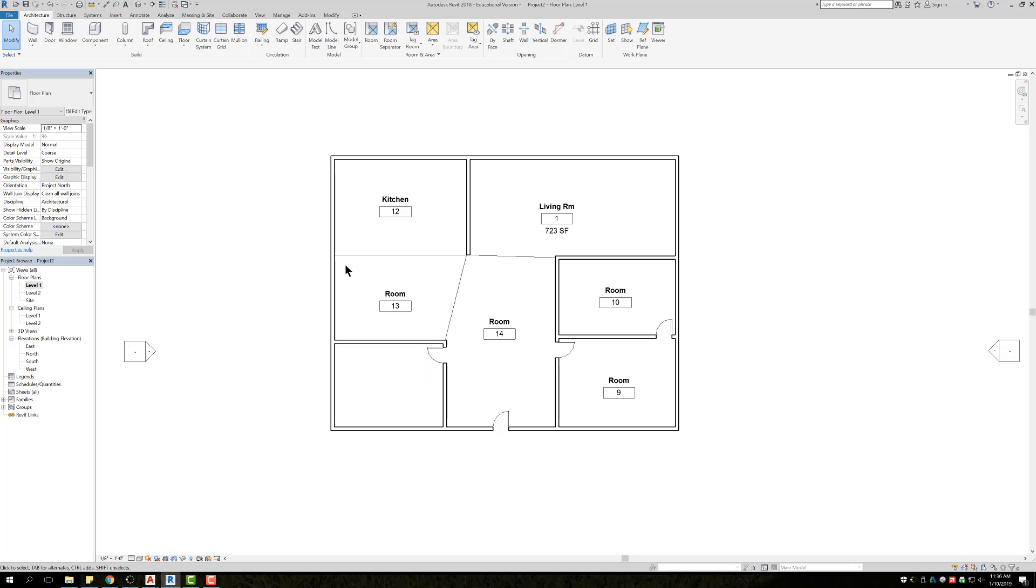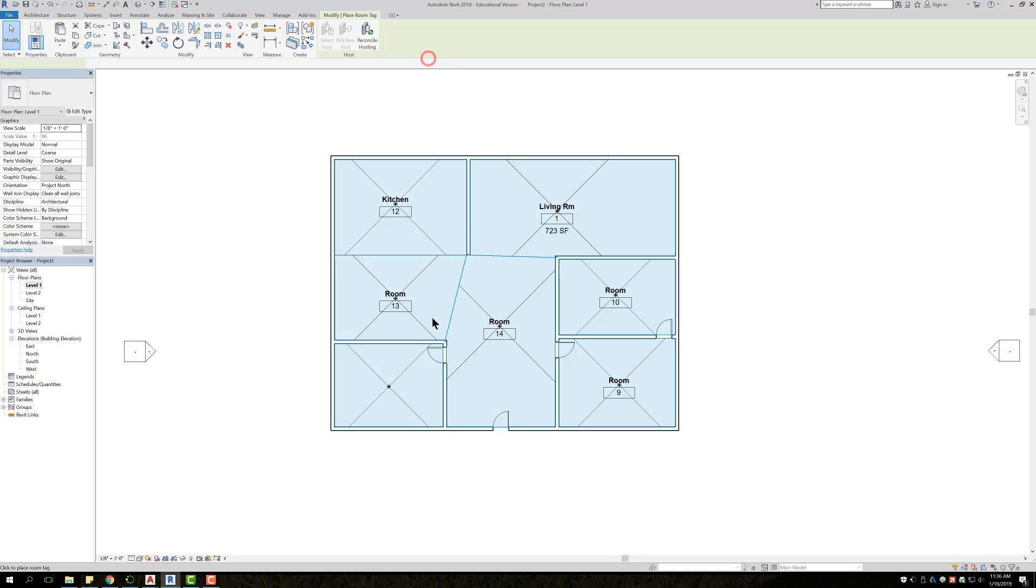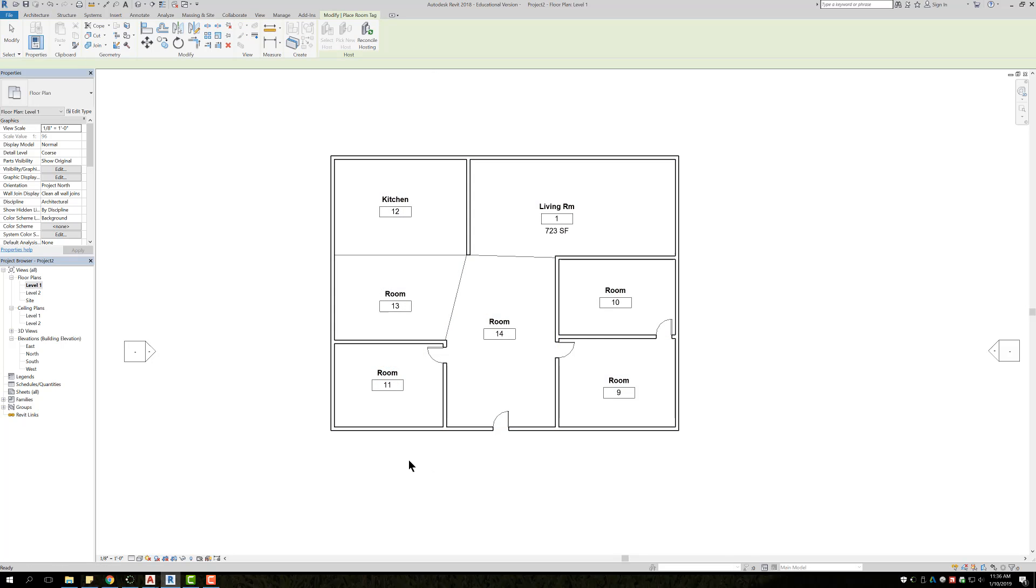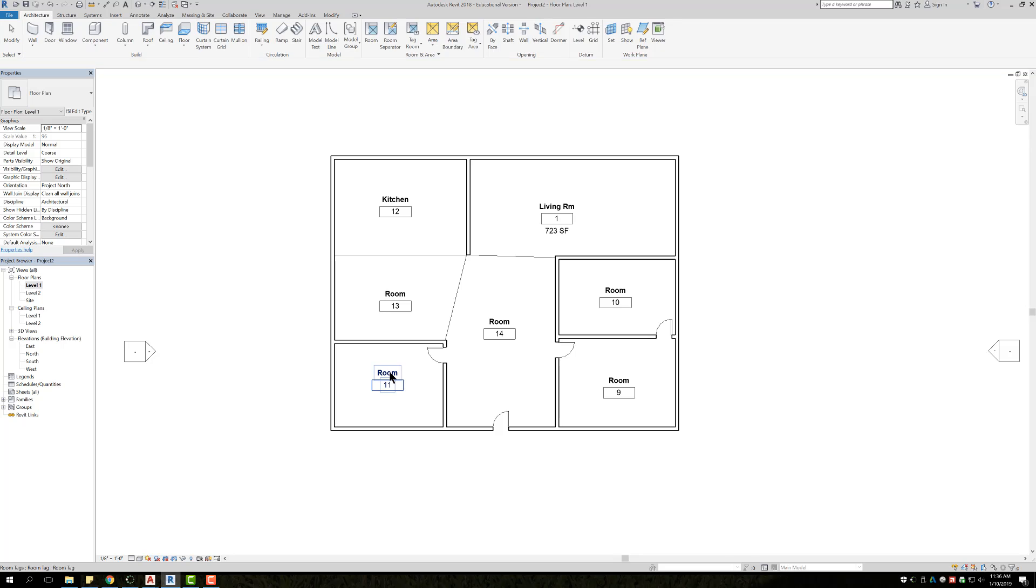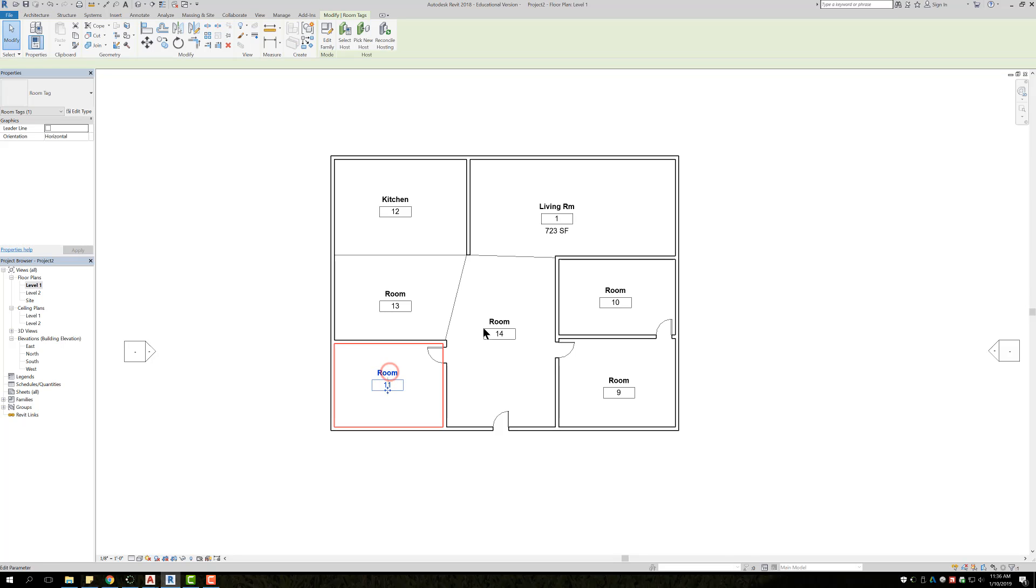simply just come up here to tag room, click tag room, and then you just come down and place the tag at that specific room. And now it's just like you had done on the other ones.